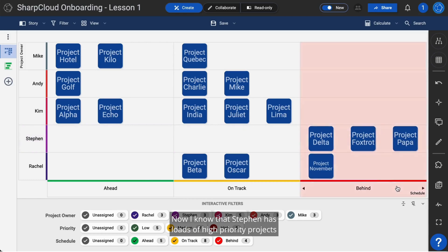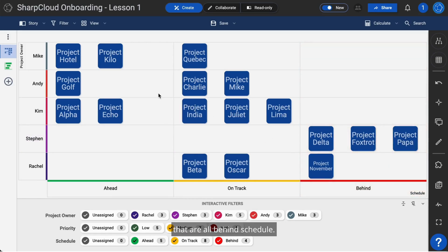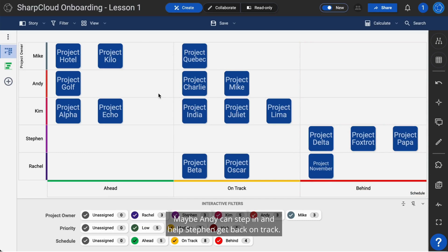Now I know that Steven has loads of high-priority projects that are all behind schedule. Maybe Andy can step in and help Steven get back on track.